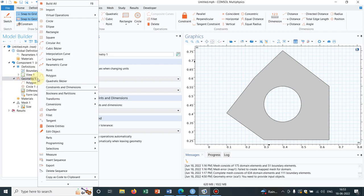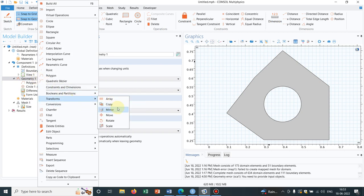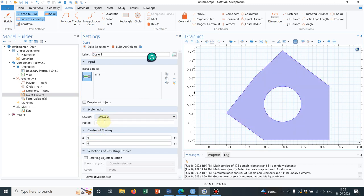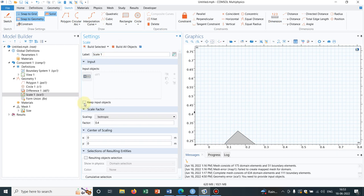Now let us go to scale again. And let us choose this one. Say I want to scale by a factor 0.4. I click on build all objects. Let us keep the initial object also.